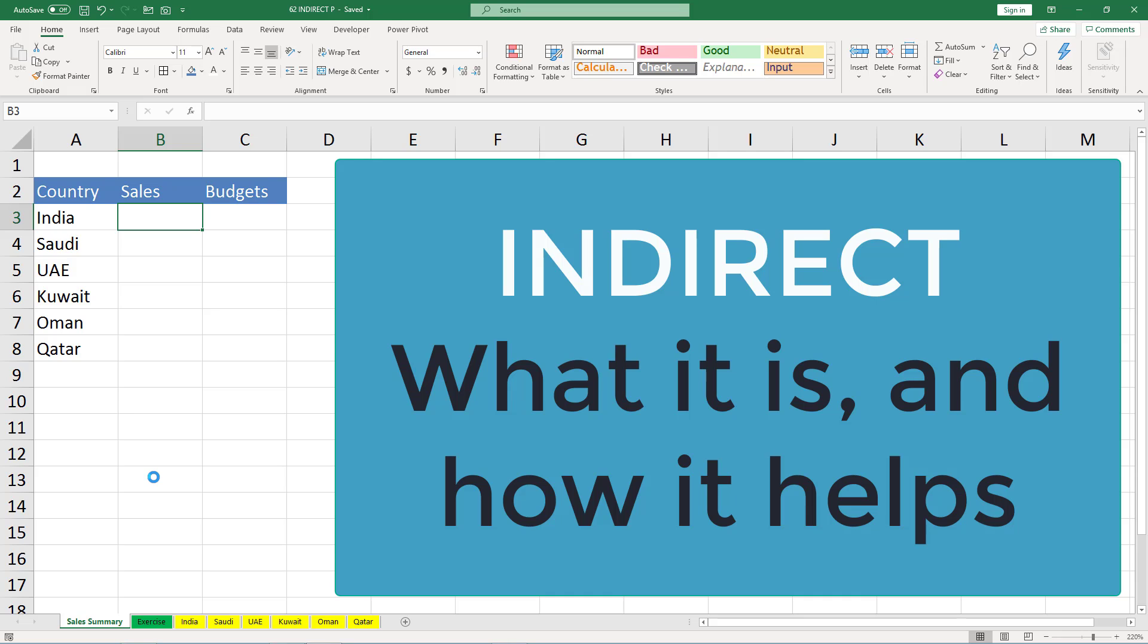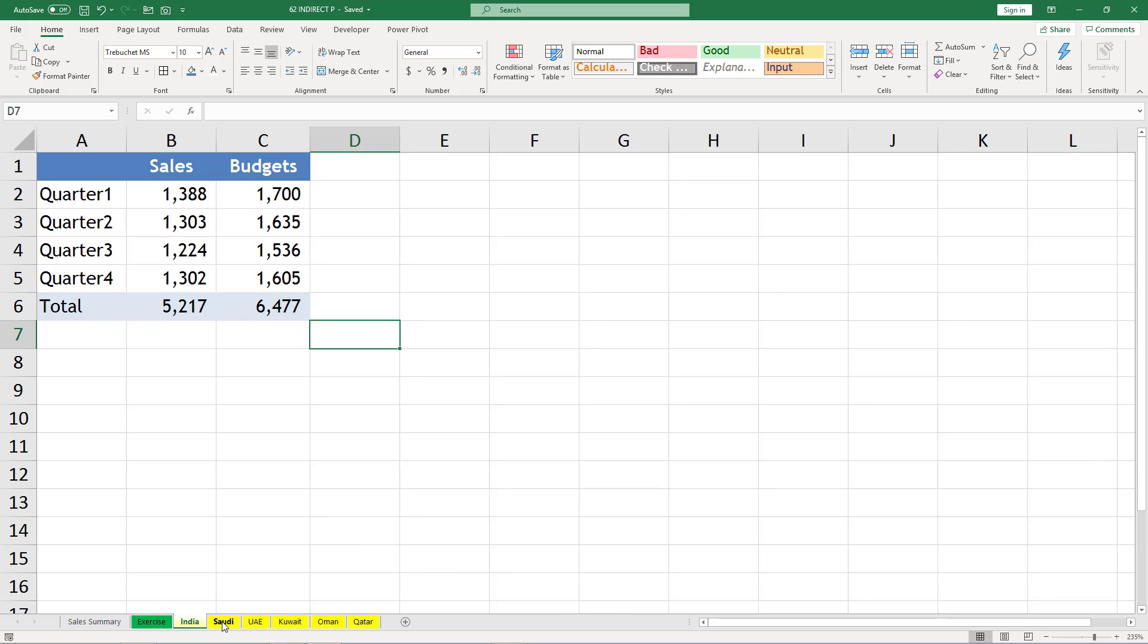Hey guys, this is Akhilesh. Today we are going to learn about the INDIRECT function. Here we have some sheets like for India we have sales and budget for each quarter.